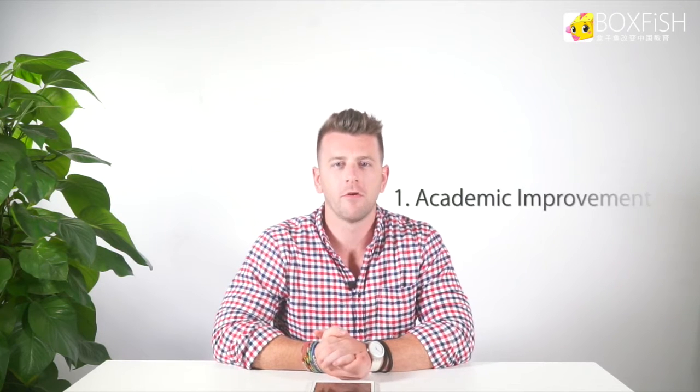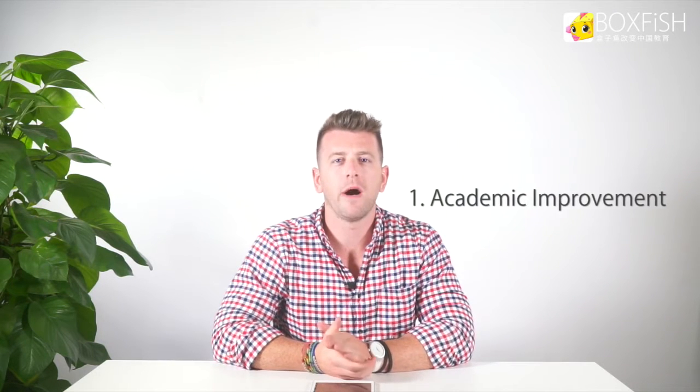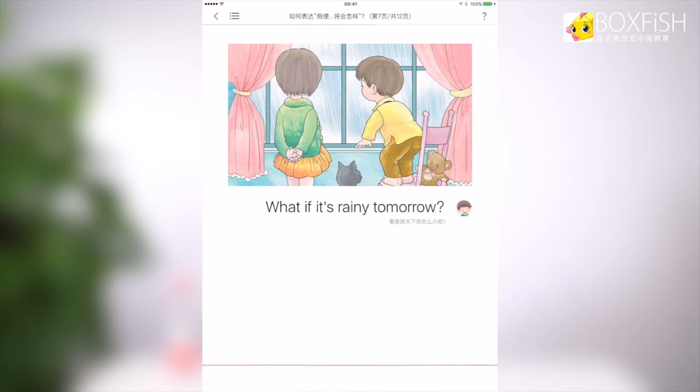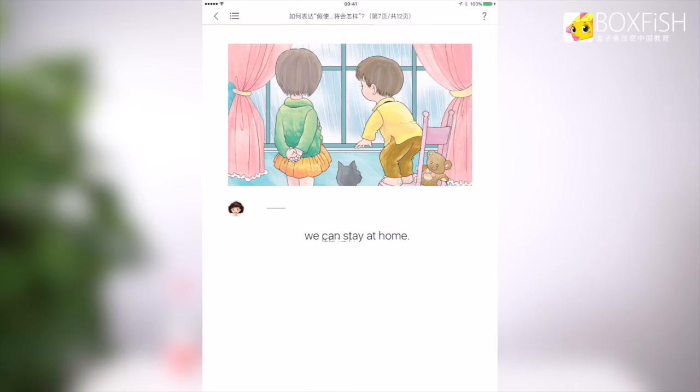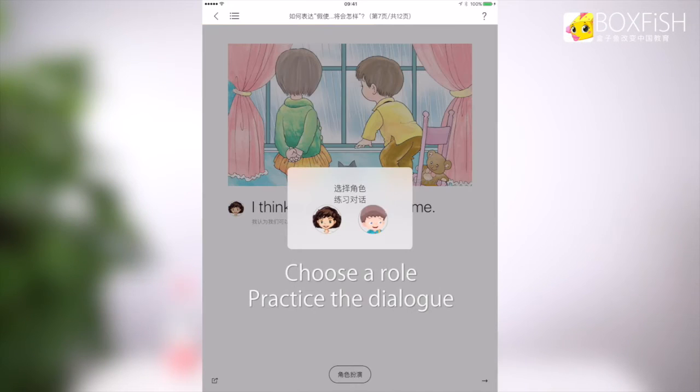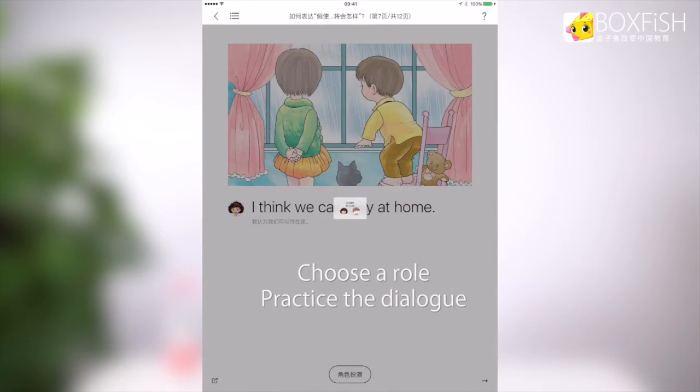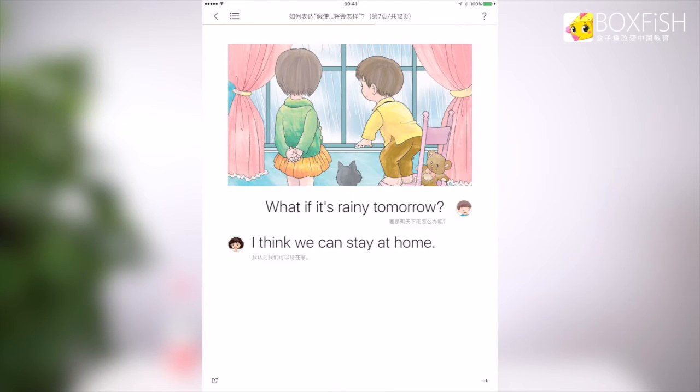So what does Boxfish bring to the classroom? Firstly, academic improvement. Students where Boxfish has been introduced to the classroom have significantly increased their test scores and found the time spent learning English has not only been more efficient, but also more fun. Each class has a specific focus and relevant vocabulary for students to use in relation to that topic, helping them to understand how and when to use that language.